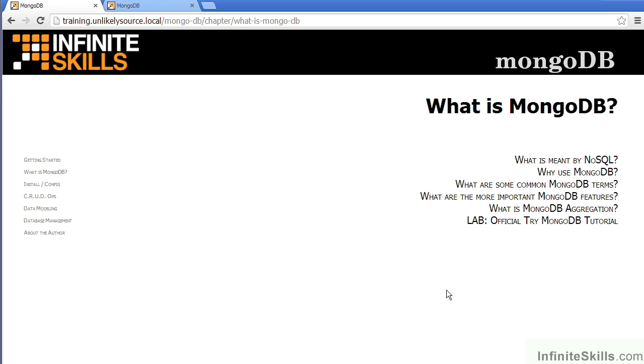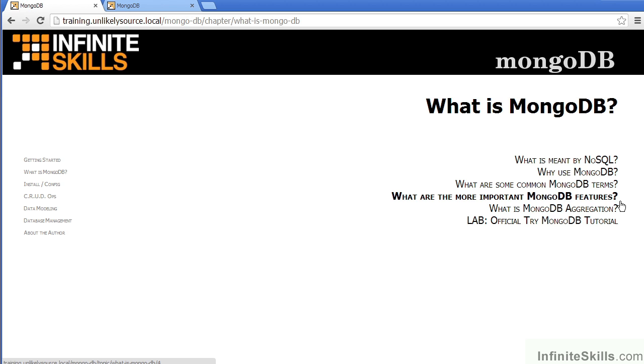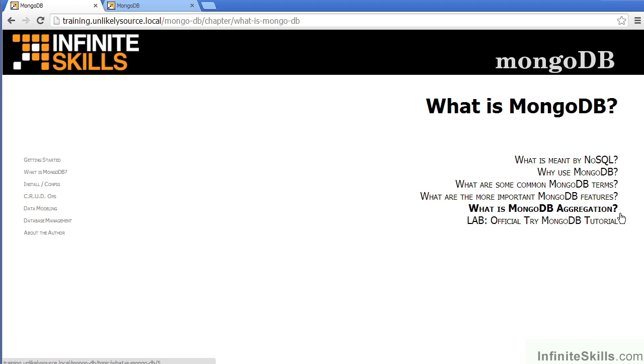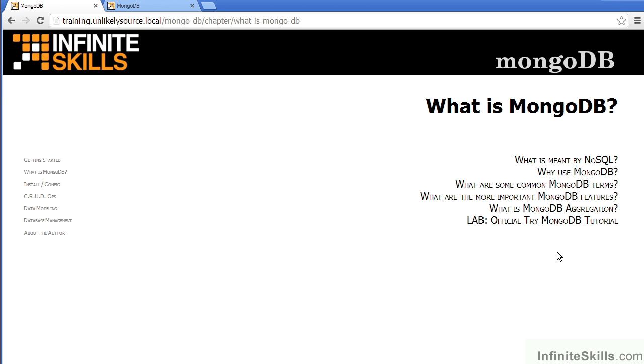Let's go back to the first major section. In this section, we cover topics such as what is meant by NoSQL, why would you want to use MongoDB, what are some common MongoDB terms, the various features of MongoDB, something called aggregation, and then of course a lab to match the topics of the chapter.